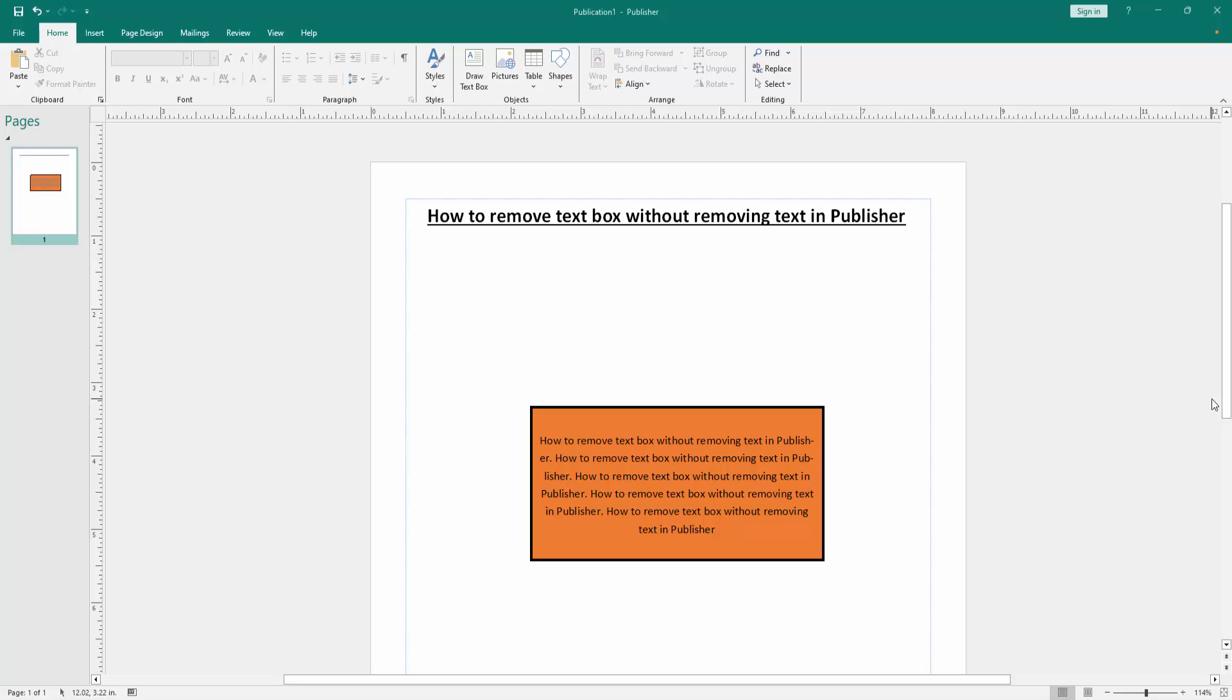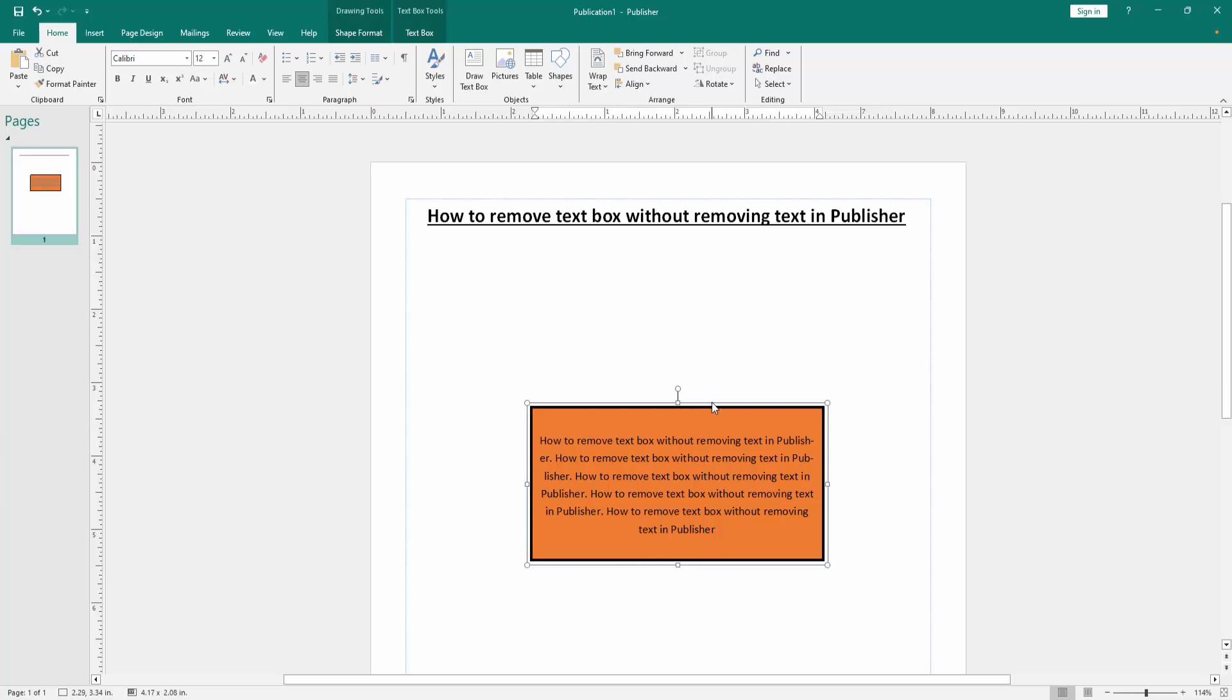Let's get started. First, we have to open a Publisher document. Now we can see here a text box with some text.